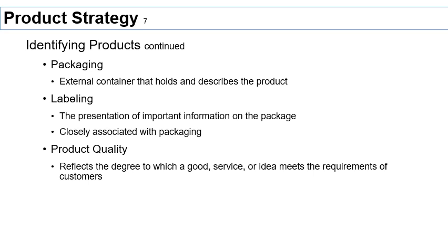Other than the actual brand name, what other aspects of branding are important? Let me talk about packaging. Packaging is basically the external container that keeps the integrity of the product, and might have information that describes the product to the customer so they know what they are buying. Packaging can actually be used for branding — a simple example is Amazon branding its packaging, so you know exactly what company it came from.